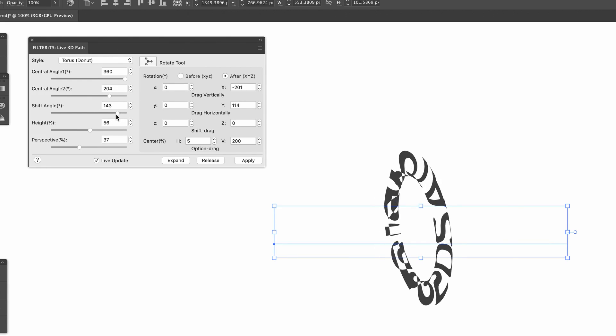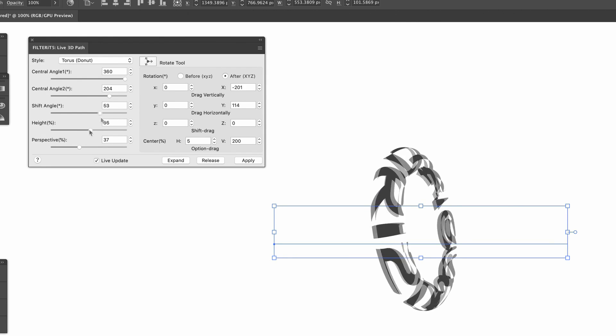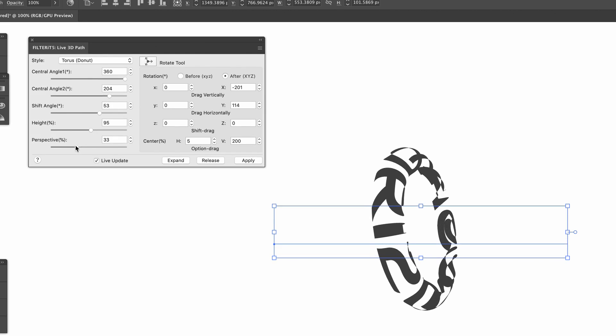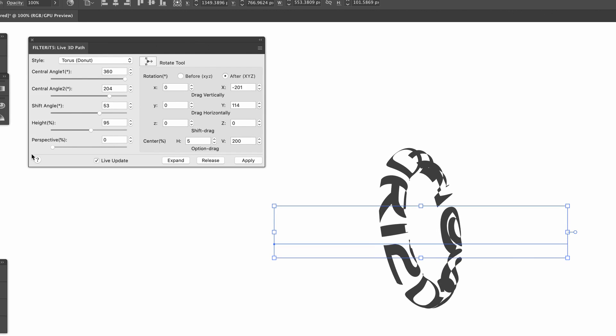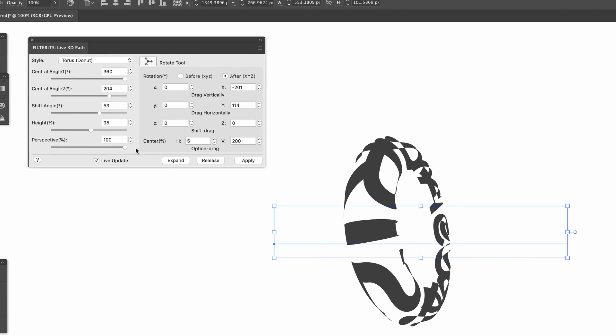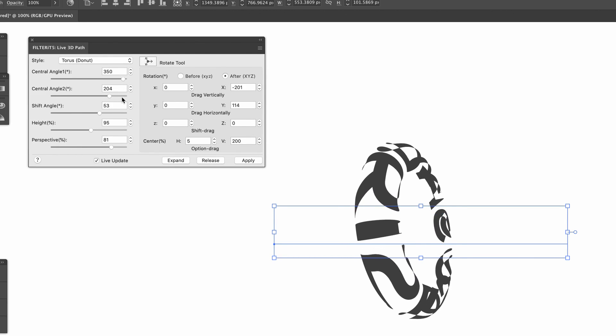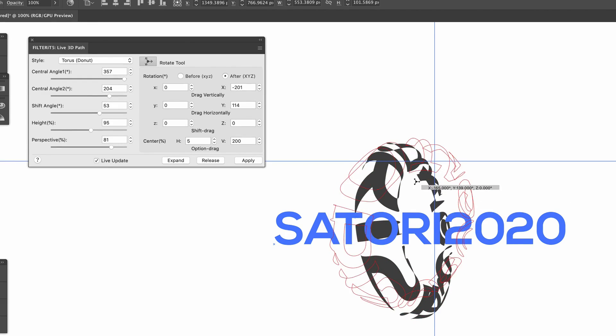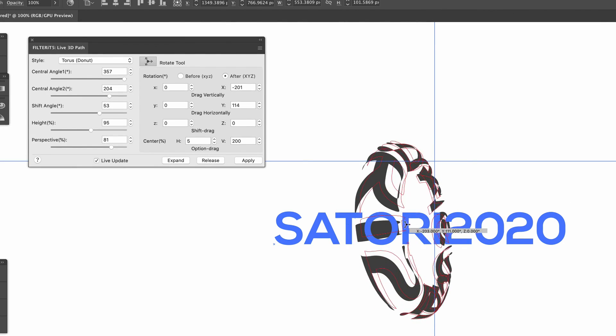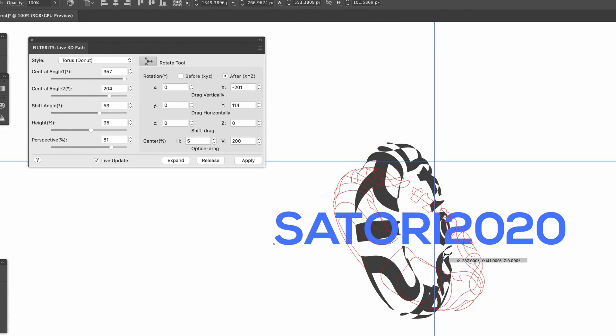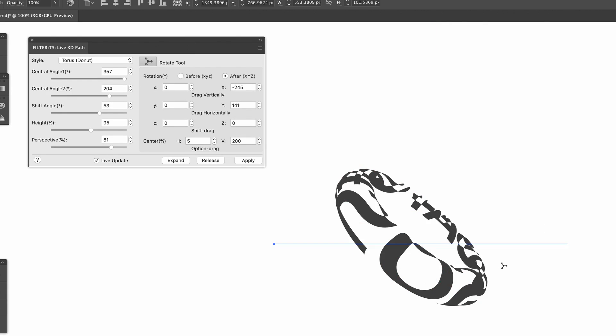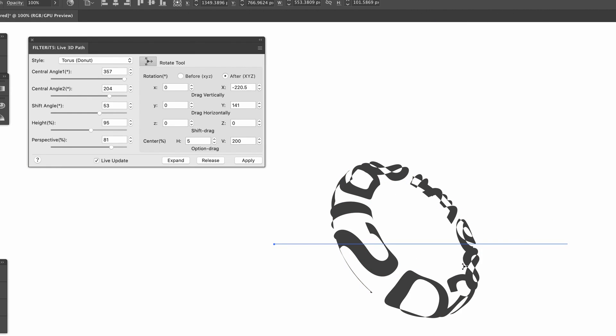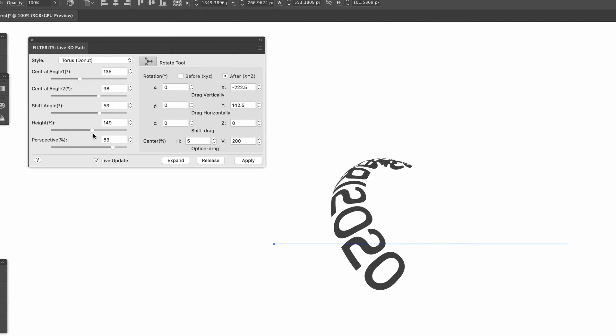We can even distort the perspective of the design. Also notice the rotate tool found here - this helps us maneuver the design in real time and look how neat that is.